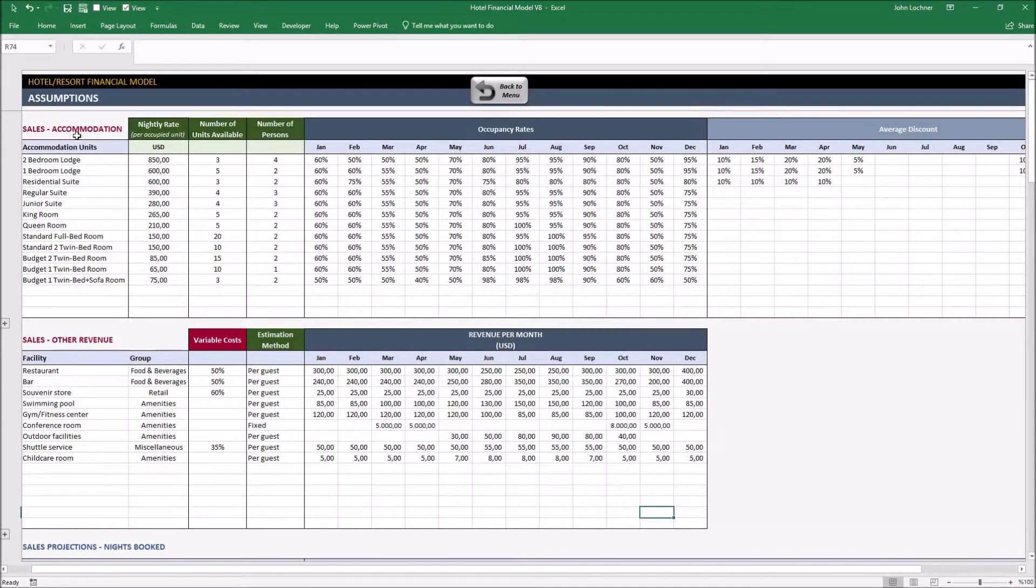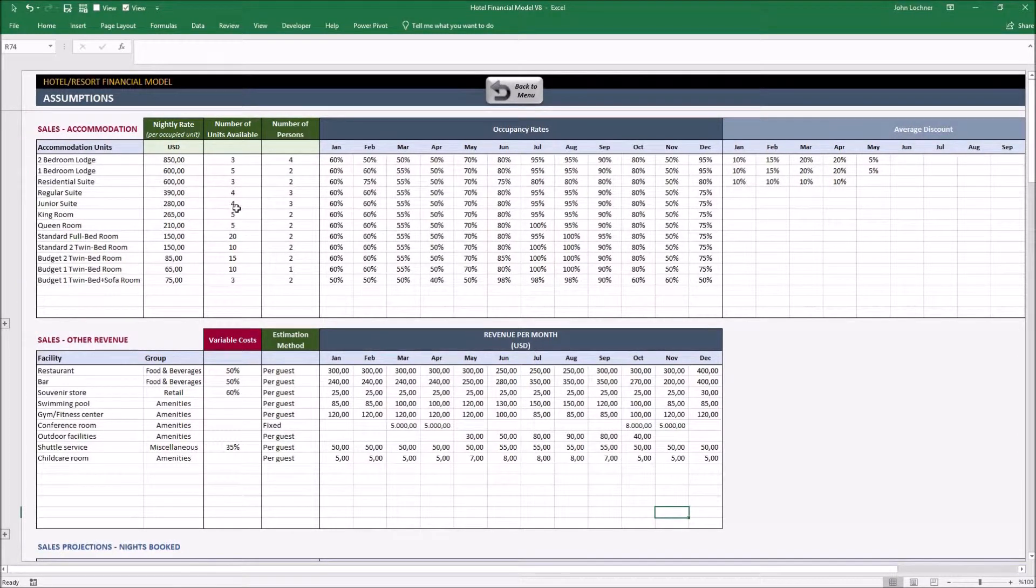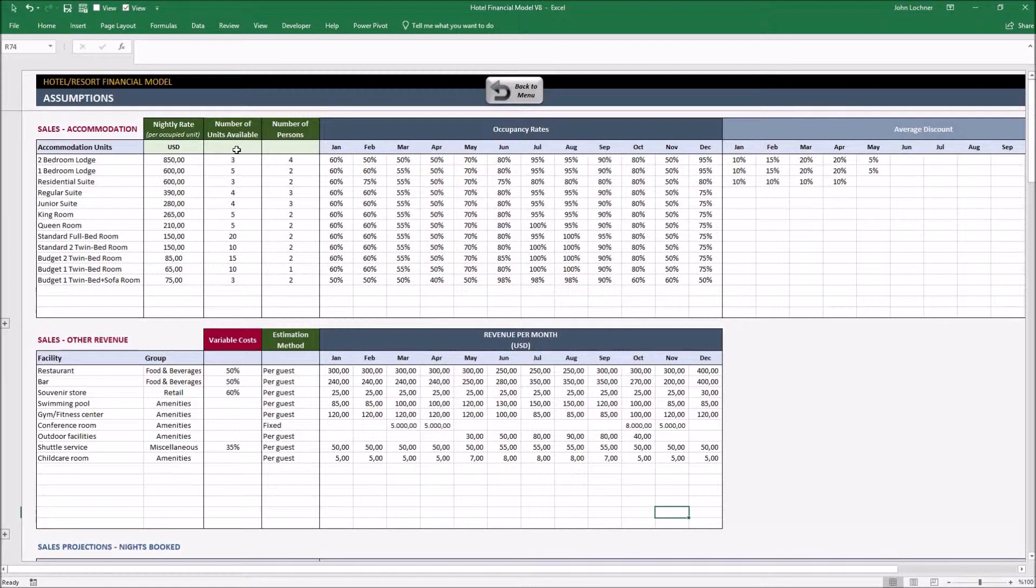Start with cells accommodation. After putting your accommodation units, nightly rate, numbers of units and number of persons.